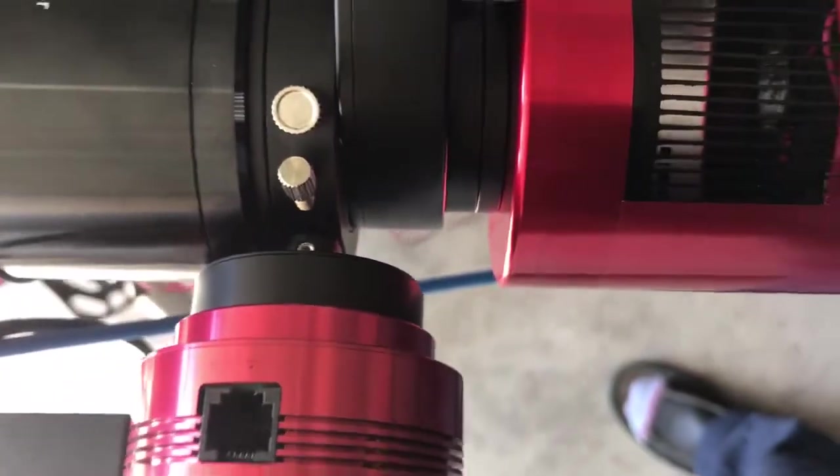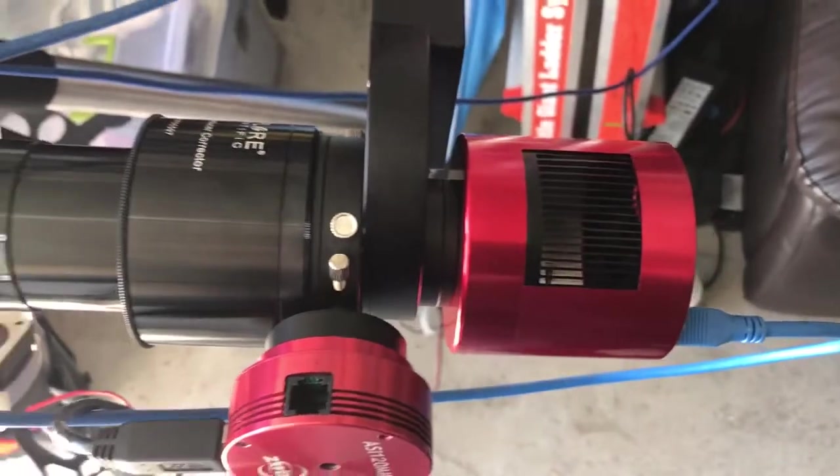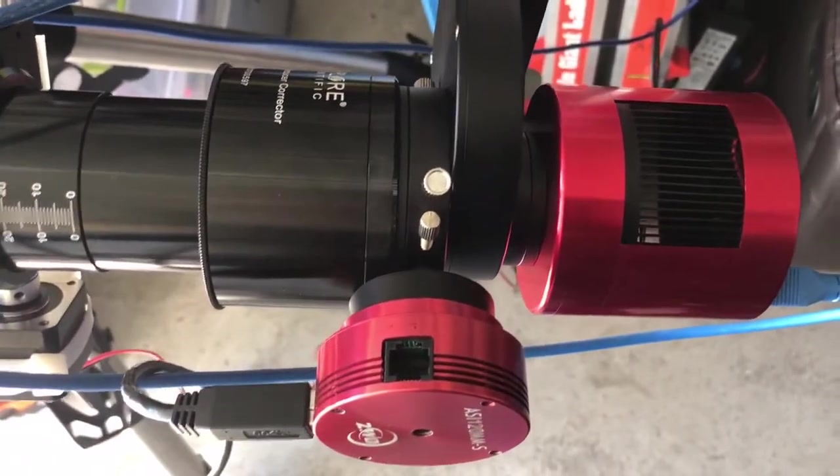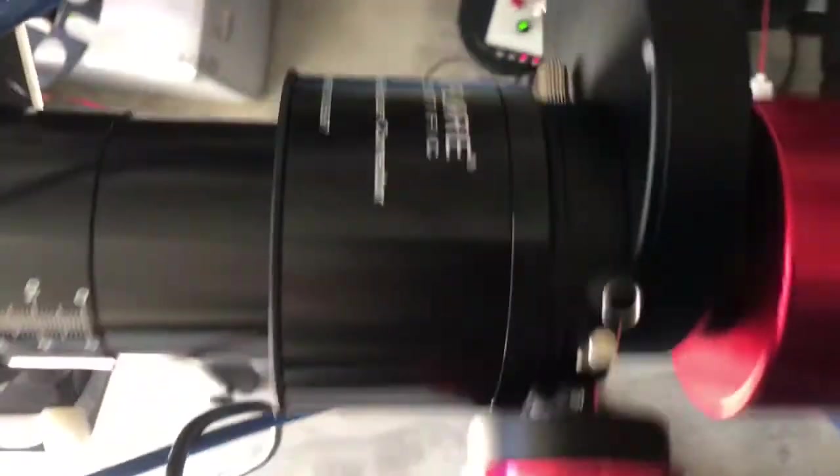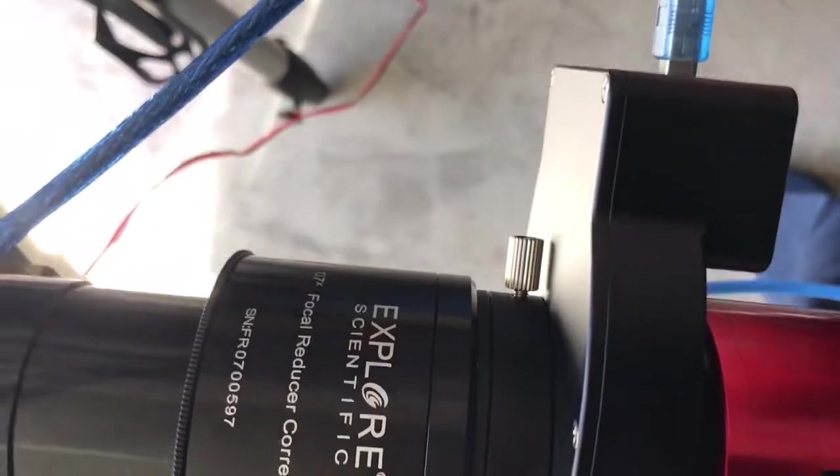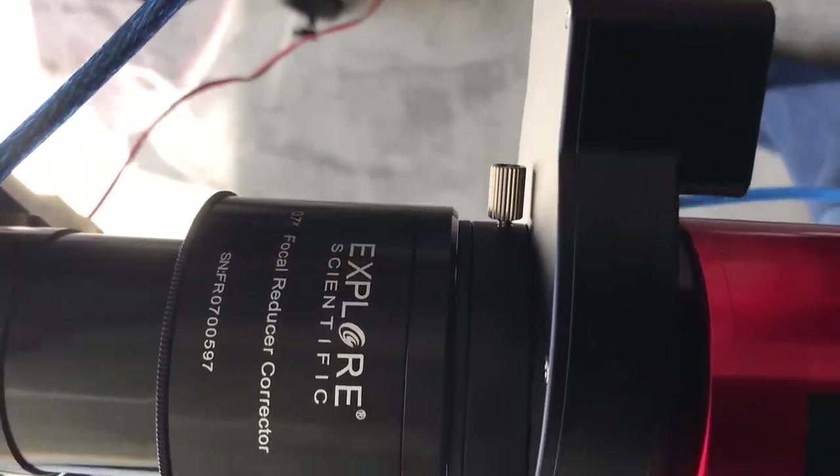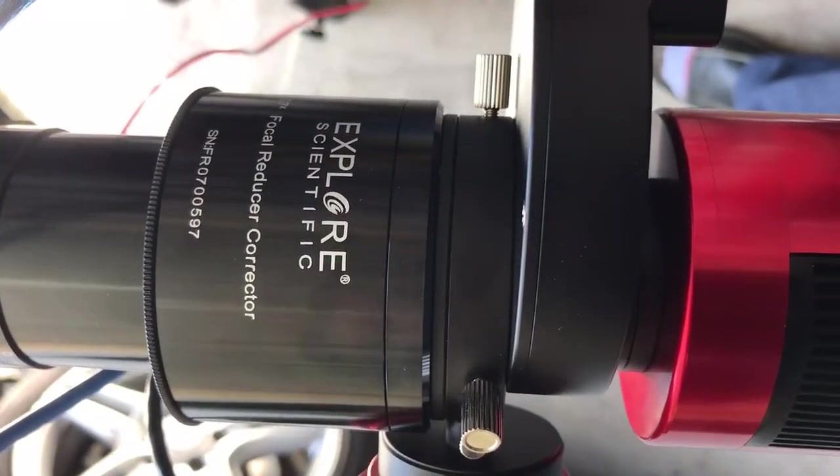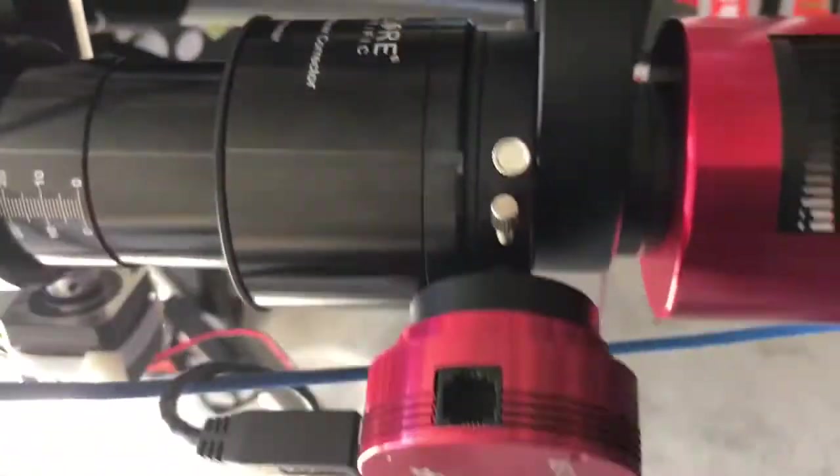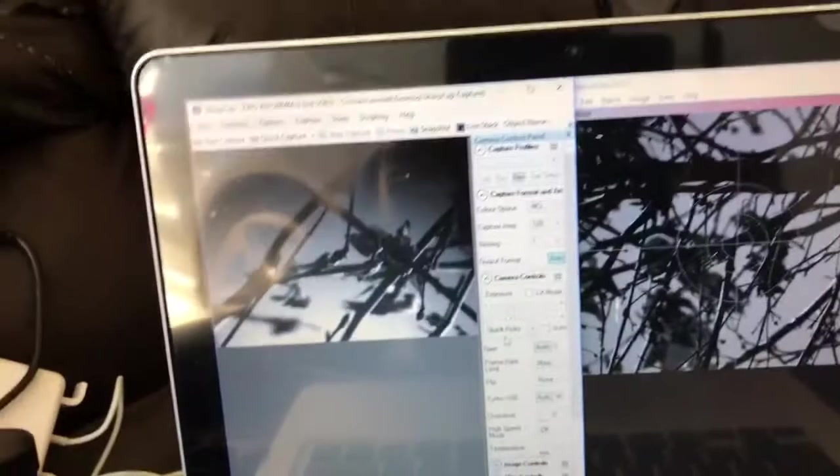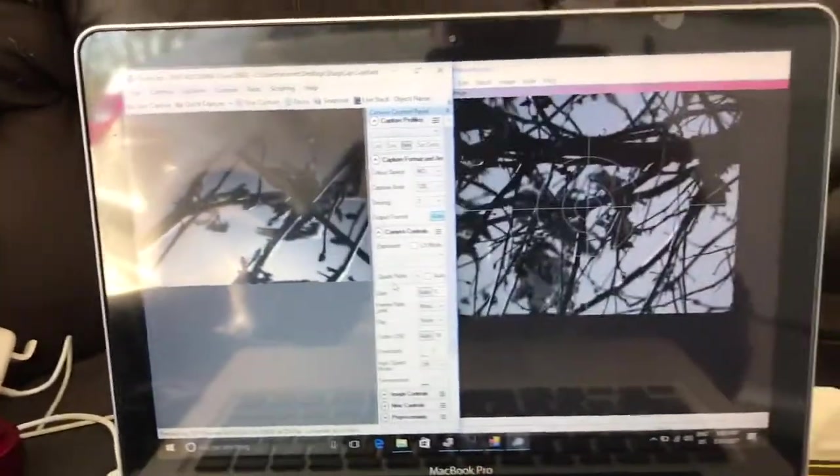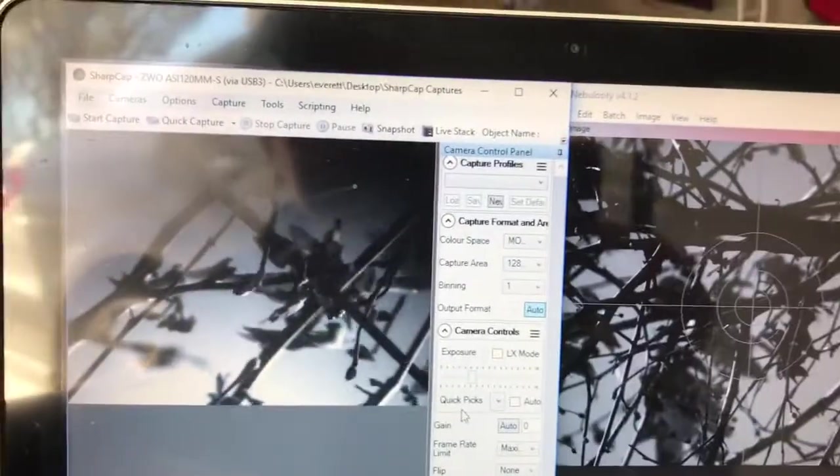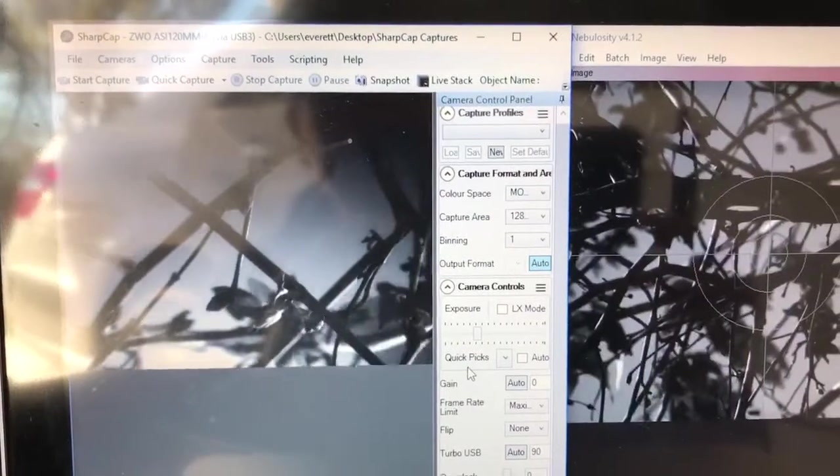So that's how I got the optimal focus. I have there also the Explore Scientific 3 inches 0.7X reducer corrector, and here I focused it on the trees. There you go, the left one which is using...